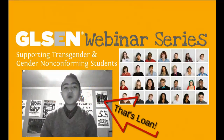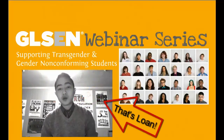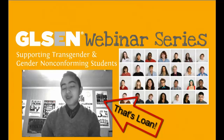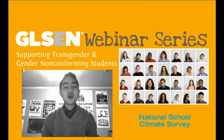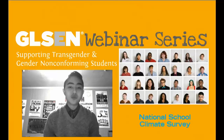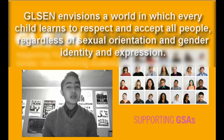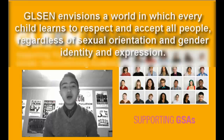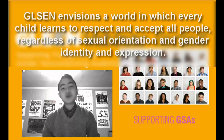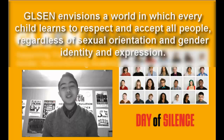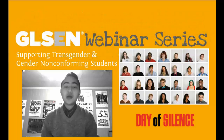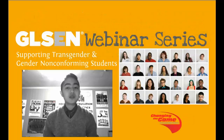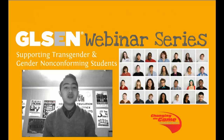Hello, my name is Lone Tran and I want to welcome you to the professional development webinar series brought to you by GLSEN, the Gay, Lesbian, and Straight Education Network. With more than 20 years of experience, we are the leading national education organization focused on ensuring safe schools for all students. Here at GLSEN, we envision a world in which every child learns to respect and accept all people, regardless of sexual orientation, gender identity, or gender expression. We seek to develop school climates where difference is valued for the positive contributions it makes to a more diverse and vibrant community.